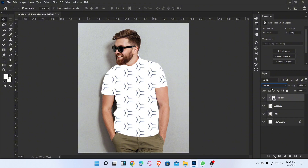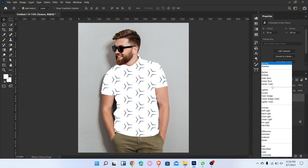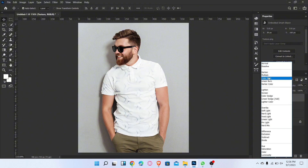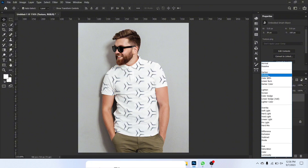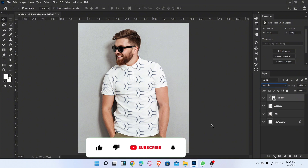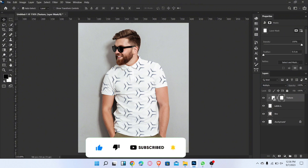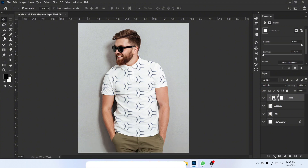Now change the blend mode filter to Multiply. Then add a layer mask, go to the Brush tool, and brush over the area like this.